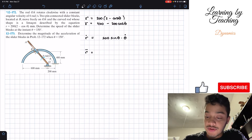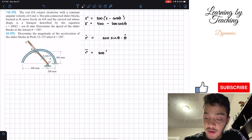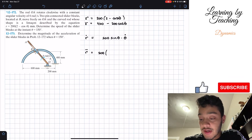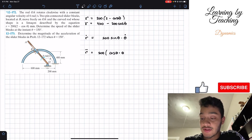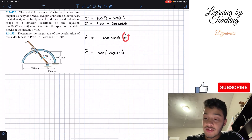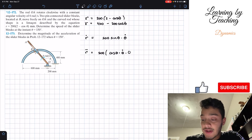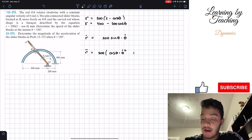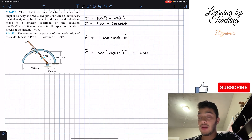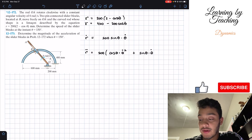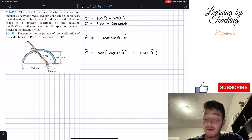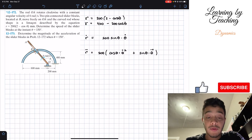For the second time derivative, r-double-dot = 200[cosθ · θ-dot² + sinθ · θ-double-dot]. We apply the product rule: the derivative of sinθ gives cosθ · θ-dot times θ-dot (so θ-dot²), plus sinθ multiplied by θ-double-dot.